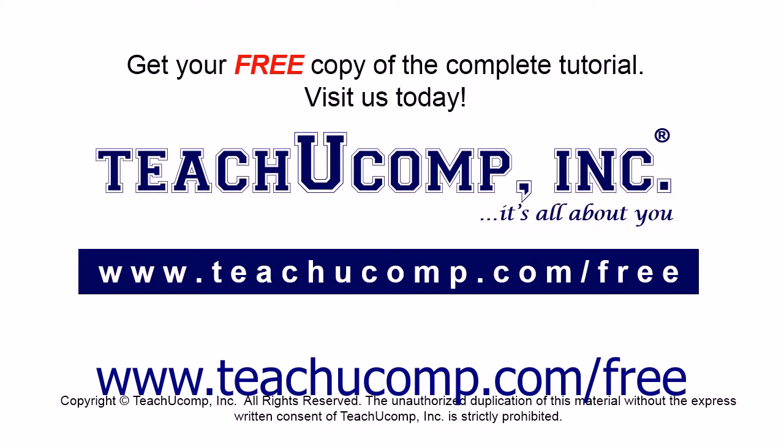Get your free copy of the complete tutorial at www.teachucomp.com forward slash free.